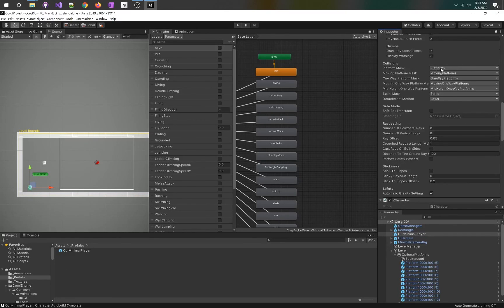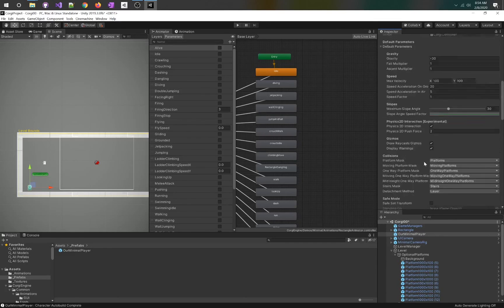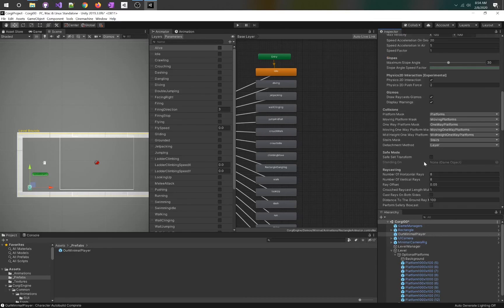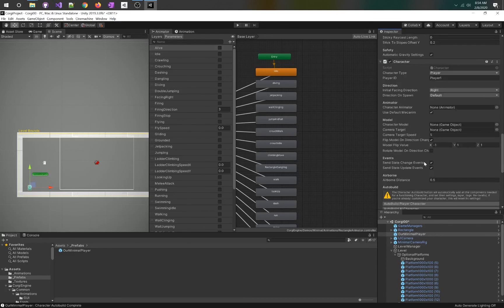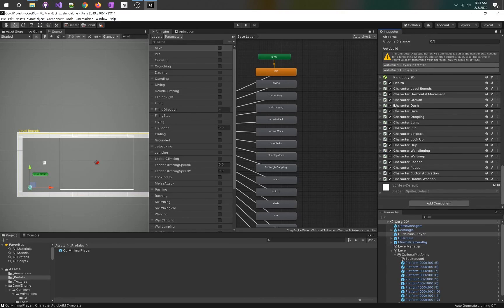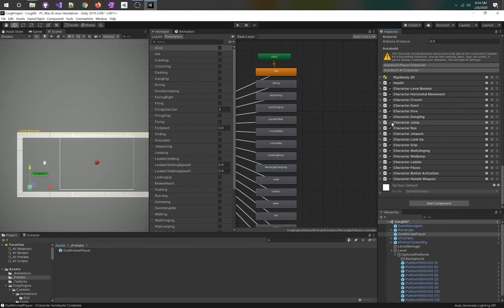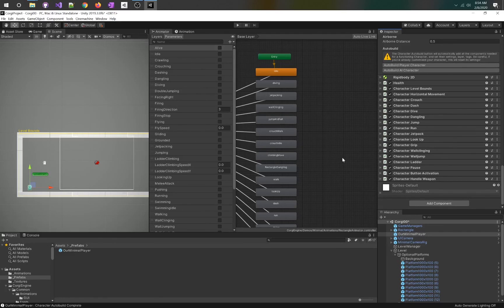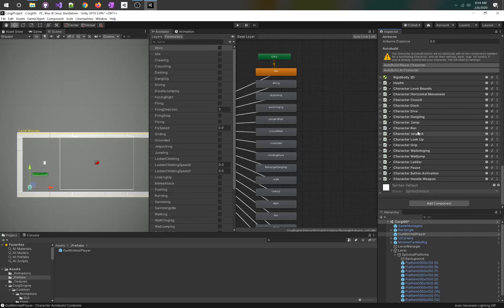Then we are going to go to overrides and apply all to our prefab so that it goes up to our prefab as well. This is going to automatically set our platform masks and make sure that our layers are set properly. It does a lot of stuff for us. The other thing it does is it adds all of these items, these character abilities. I suggest you go through them one at a time, see which ones you want, which ones you don't. Each one is connected to an animation.